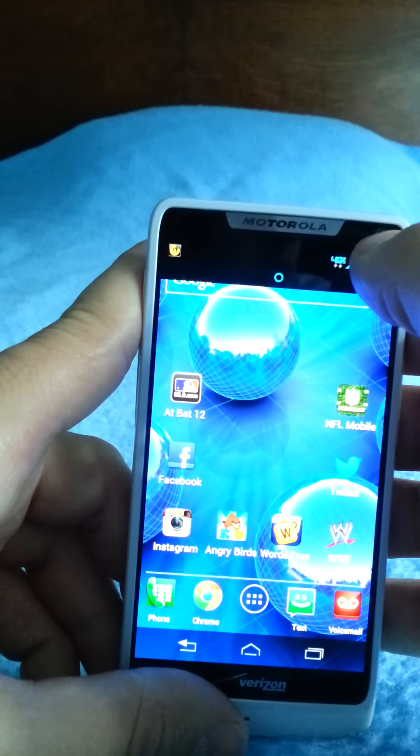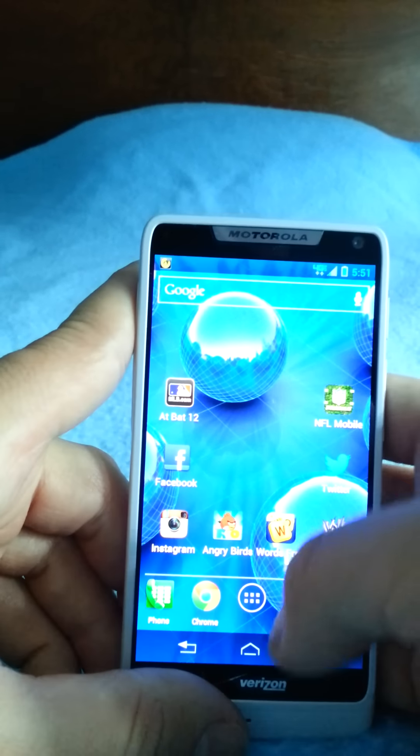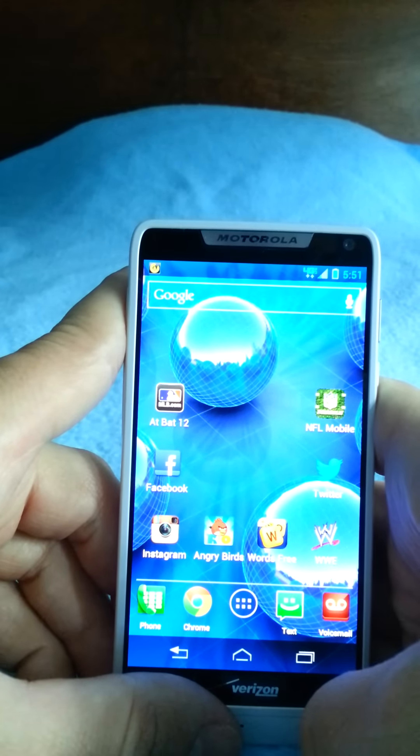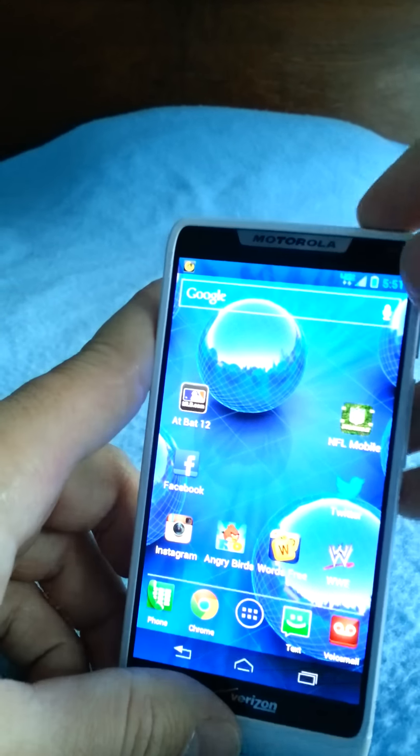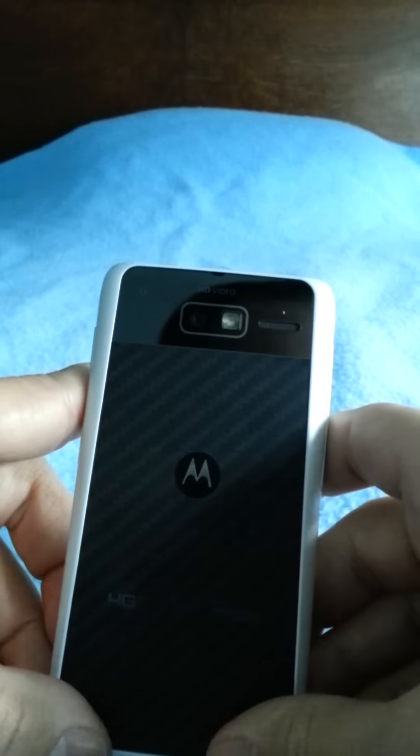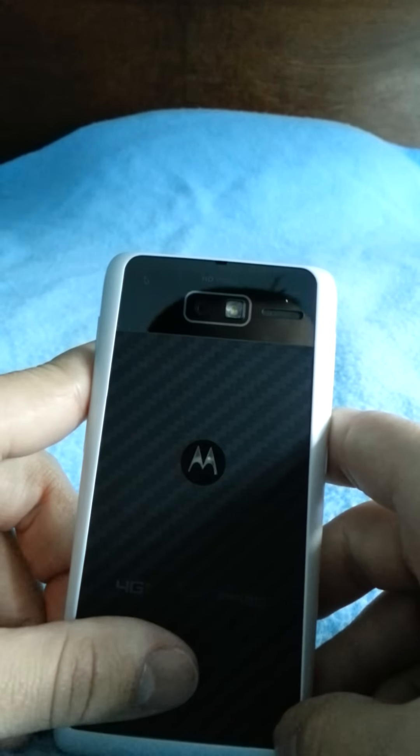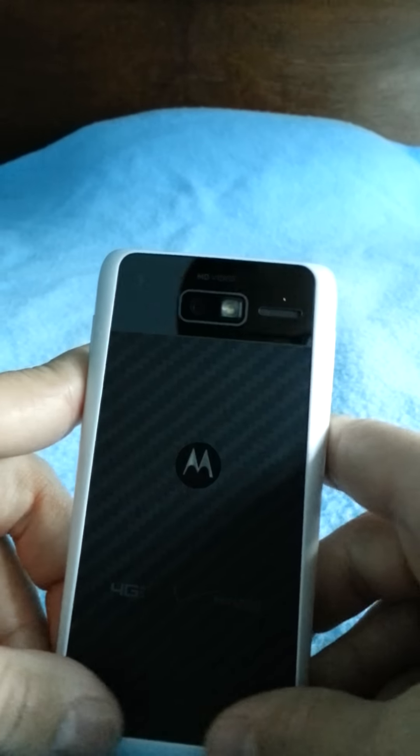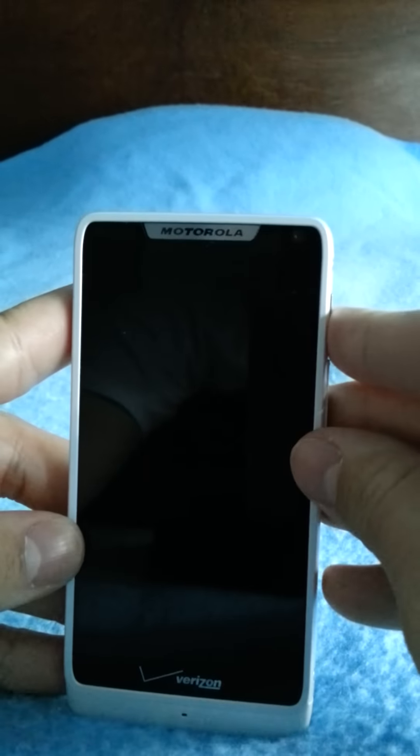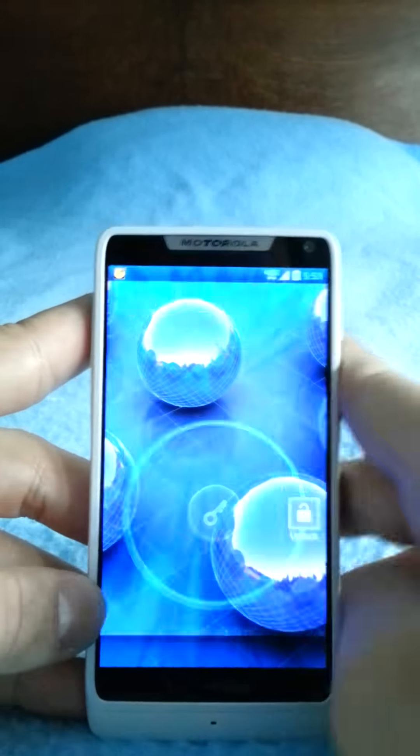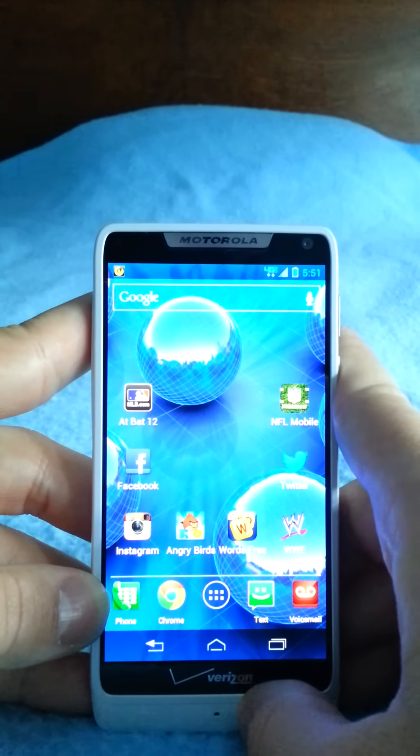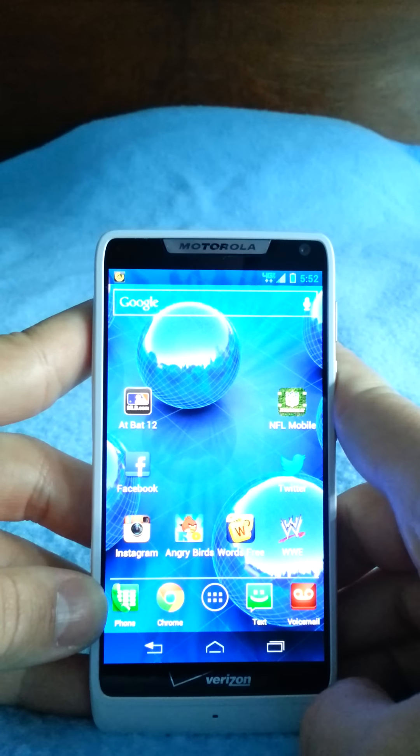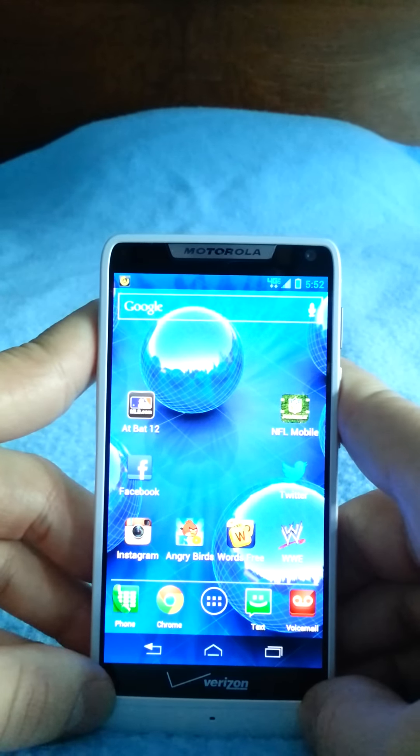Camera: you got a 0.3 megapixel front-facing camera with 720p HD video, and on the back you have an 8 megapixel camera with 1080p HD video. It's got 8 gigs of internal memory and supports up to a 32 gig SD card.